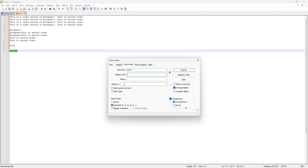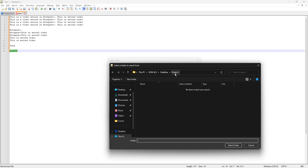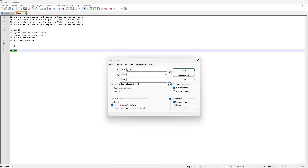This field is the address or path you specify to look for the files. You can click the three-dots button and select a directory, or you can hit 'Follow Current Doc', which will automatically populate the current document's directory. These other two options have the same functions we discussed before.